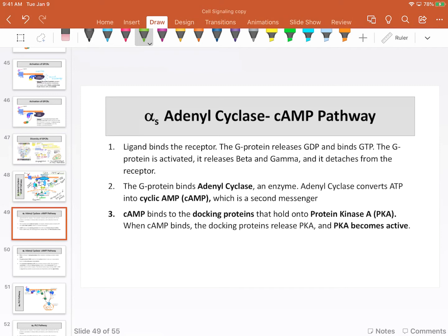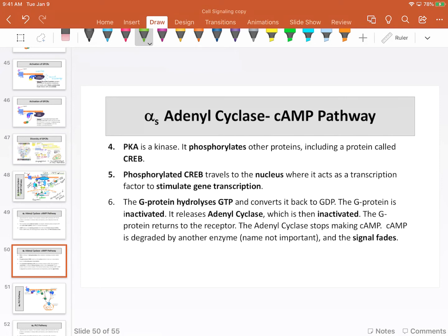Let me put it step by step in a list. First: the ligand binds the receptor. The receptor causes the G protein to release GDP and bind GTP. The G protein is activated, releases beta and gamma, and detaches from the receptor. The G protein then binds to adenylyl cyclase. Adenylyl cyclase converts ATP into cyclic AMP, which is a second messenger.